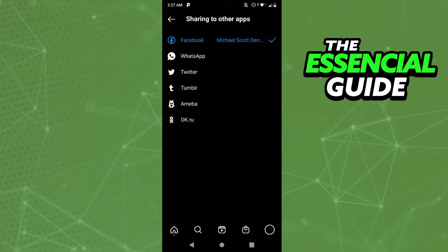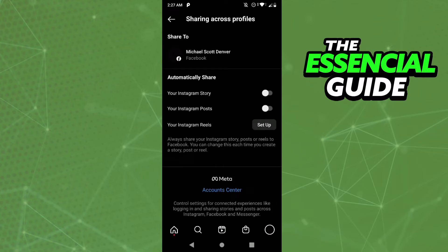After that you see the first option Facebook, you just click here. After that you click on account center, the last option in blue.